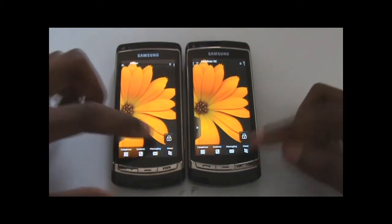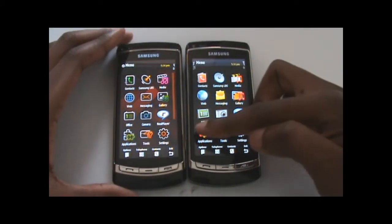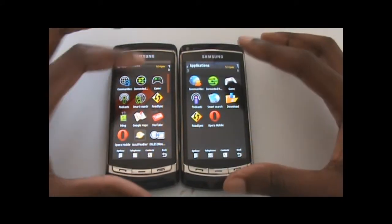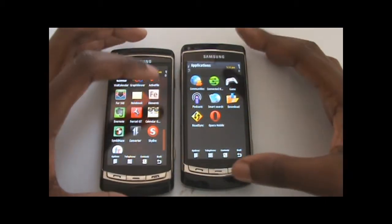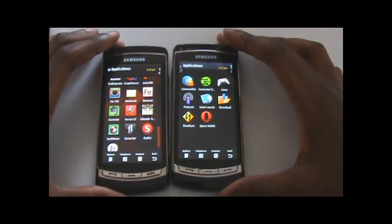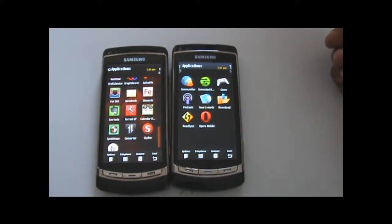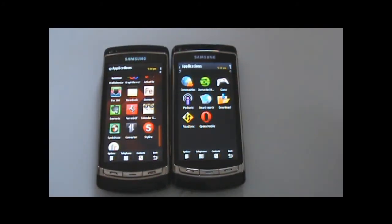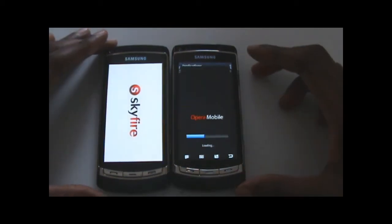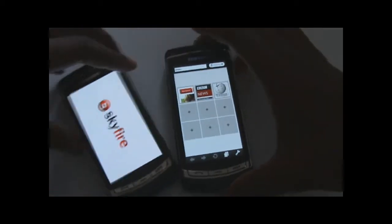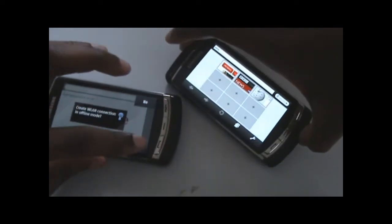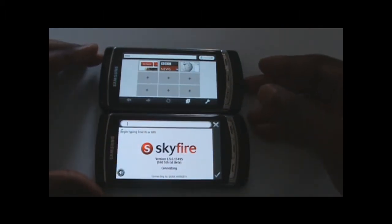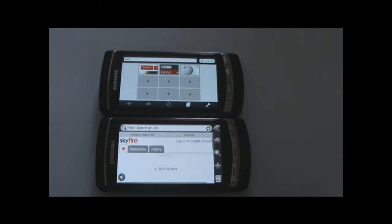Now I'm going to launch both browser applications so we can see how fast they take to load. I'm testing Skyfire on this one and Opera Mobile on this one. This one has more applications because I've just recently updated the firmware. Skyfire is off to a good start. I'm going to put them both in landscape mode for the comparison - yep, they're both connected.